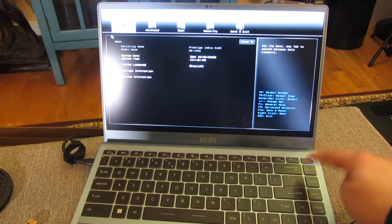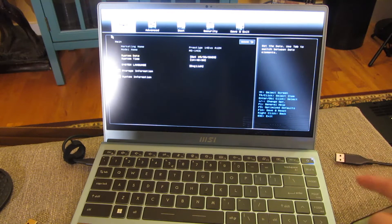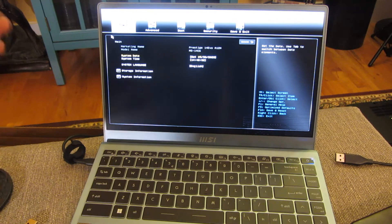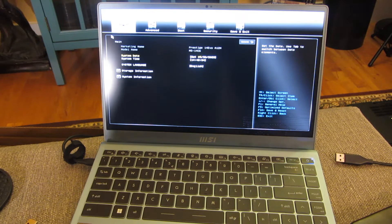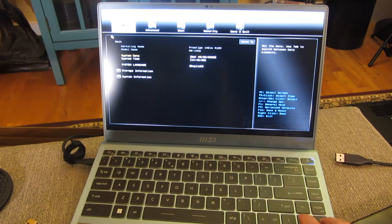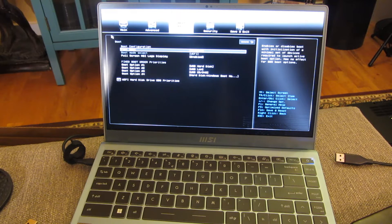You notice how I just kept tapping Delete. Now I'm in the BIOS screen, and once I'm in the BIOS screen, I'm going to navigate over.